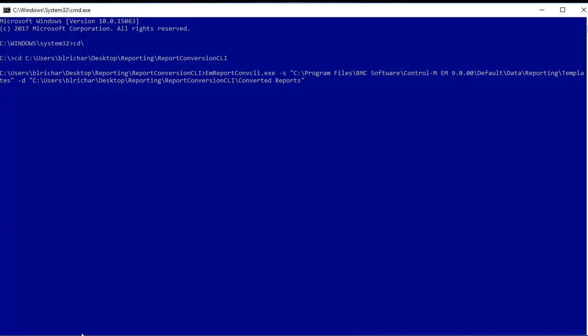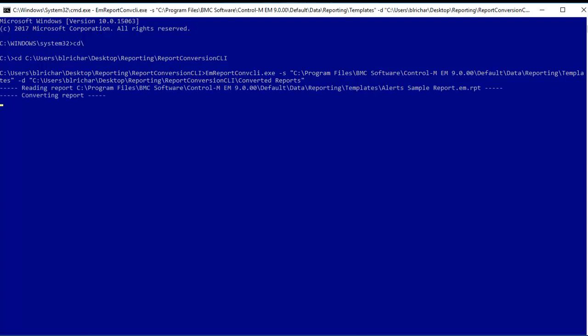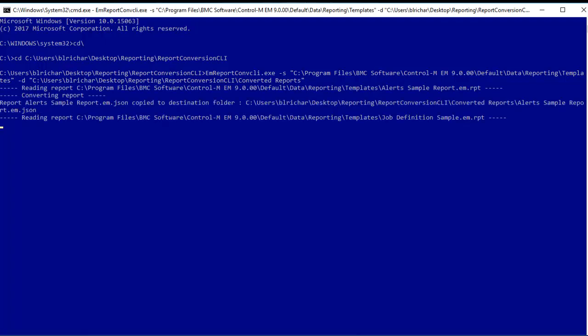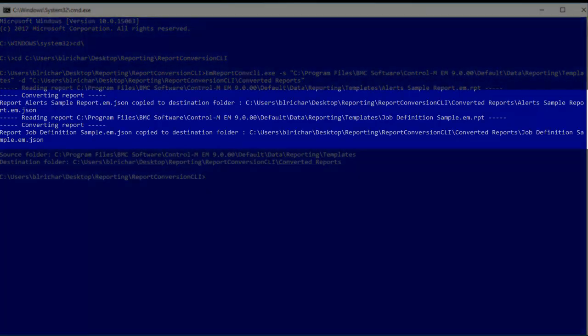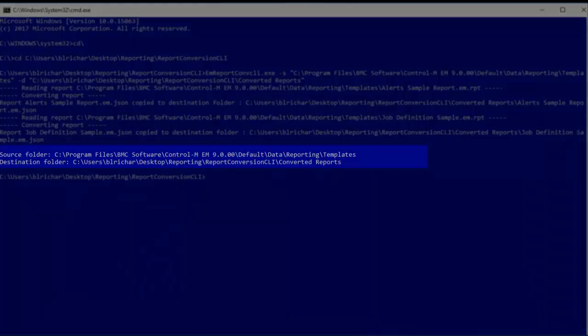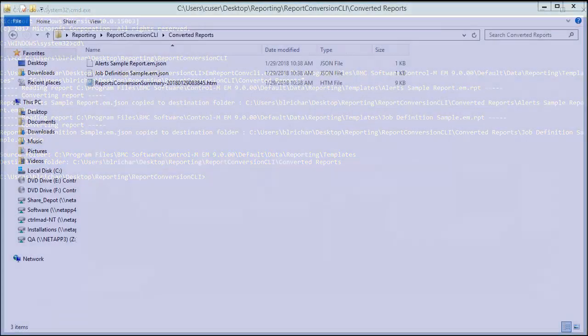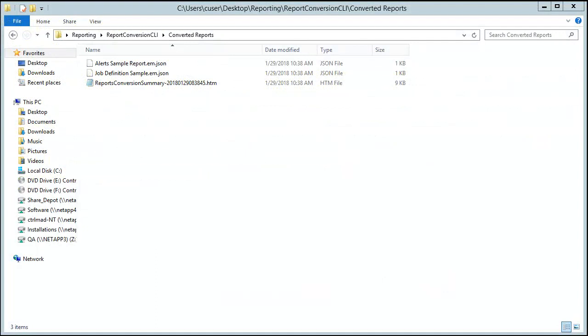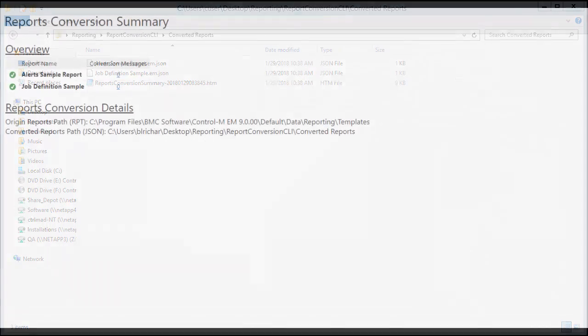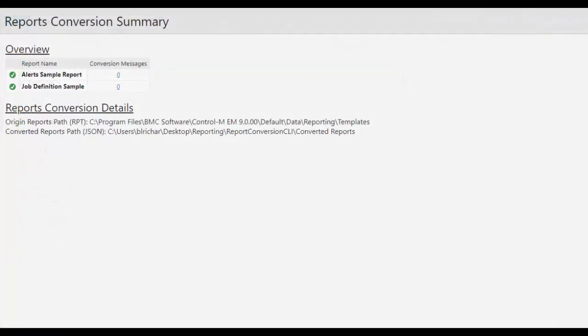Go to the report conversion CLI folder and type: emreportconvcli.exe -s [source folder where the RPT files are located] -d [destination folder where the new files will be located], then press Enter. You can see both the alert sample report and job definition sample report have been converted, along with confirmation of the source and destination folders. To check, open the destination folder and you'll see both reports are now in the folder, plus a report conversion summary file with details of the conversion.